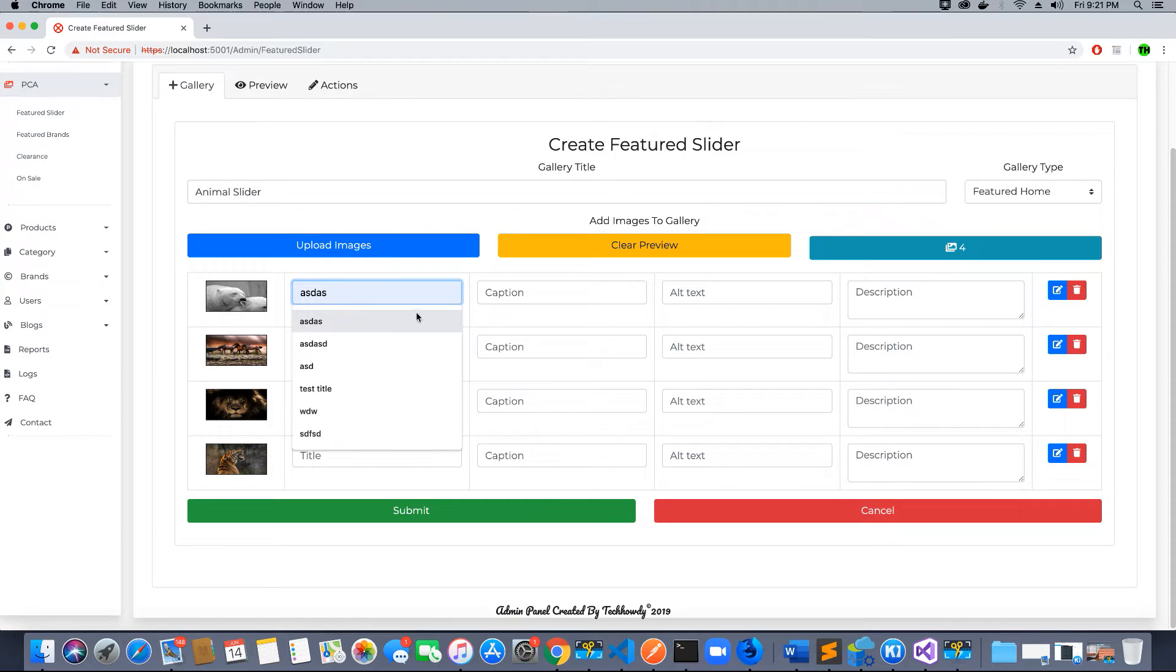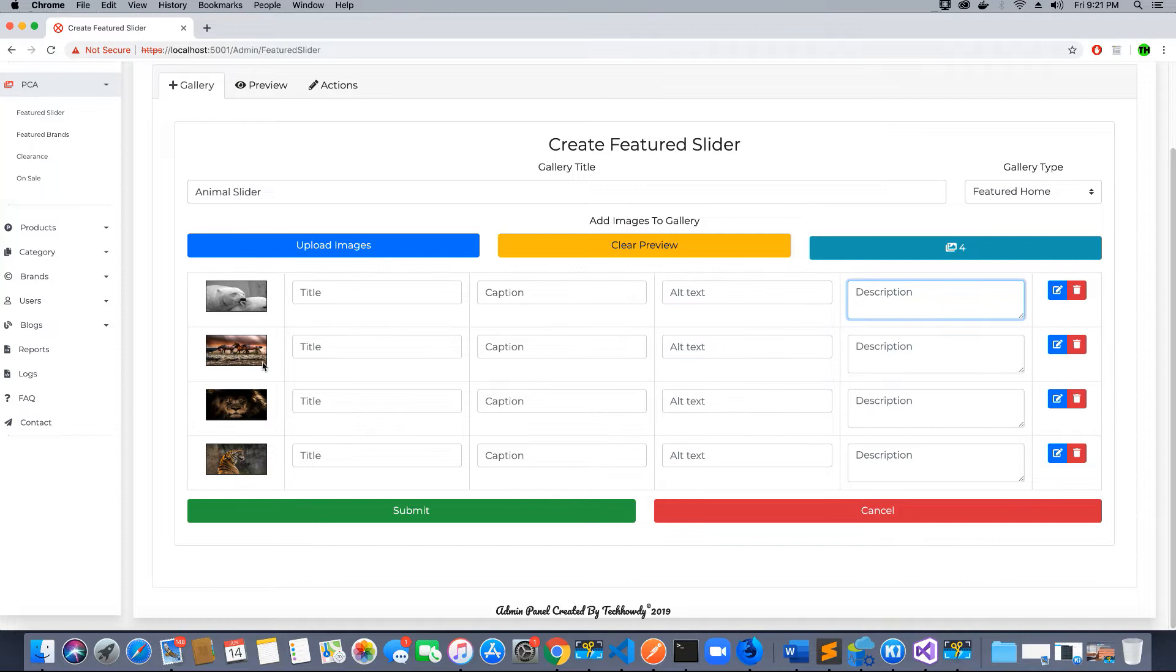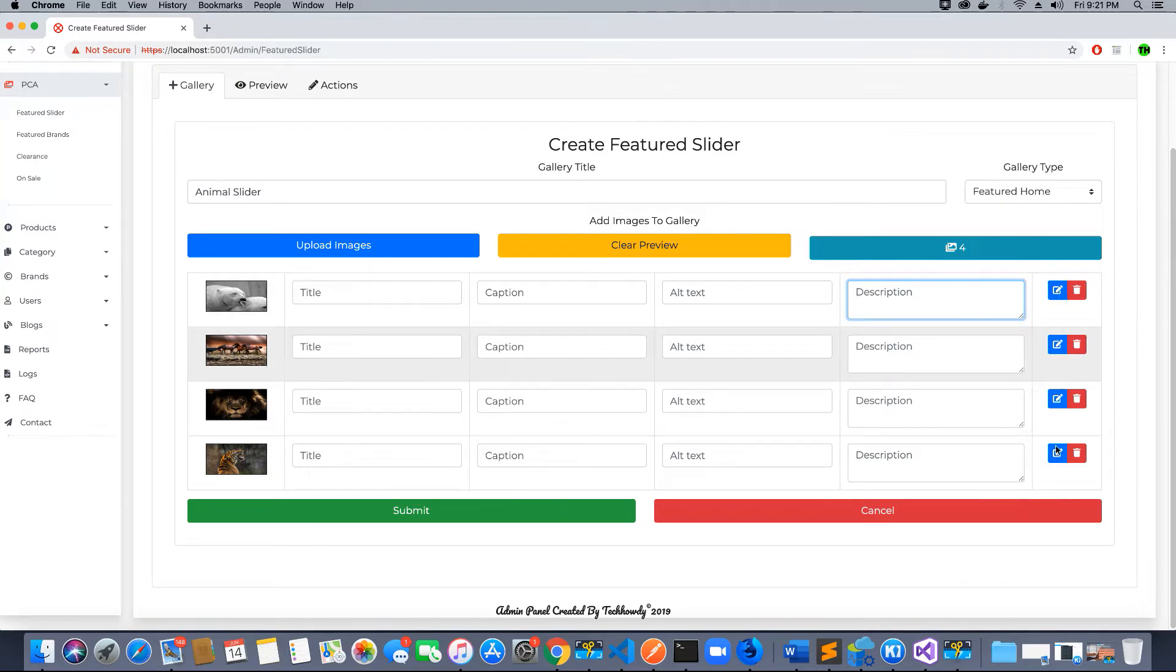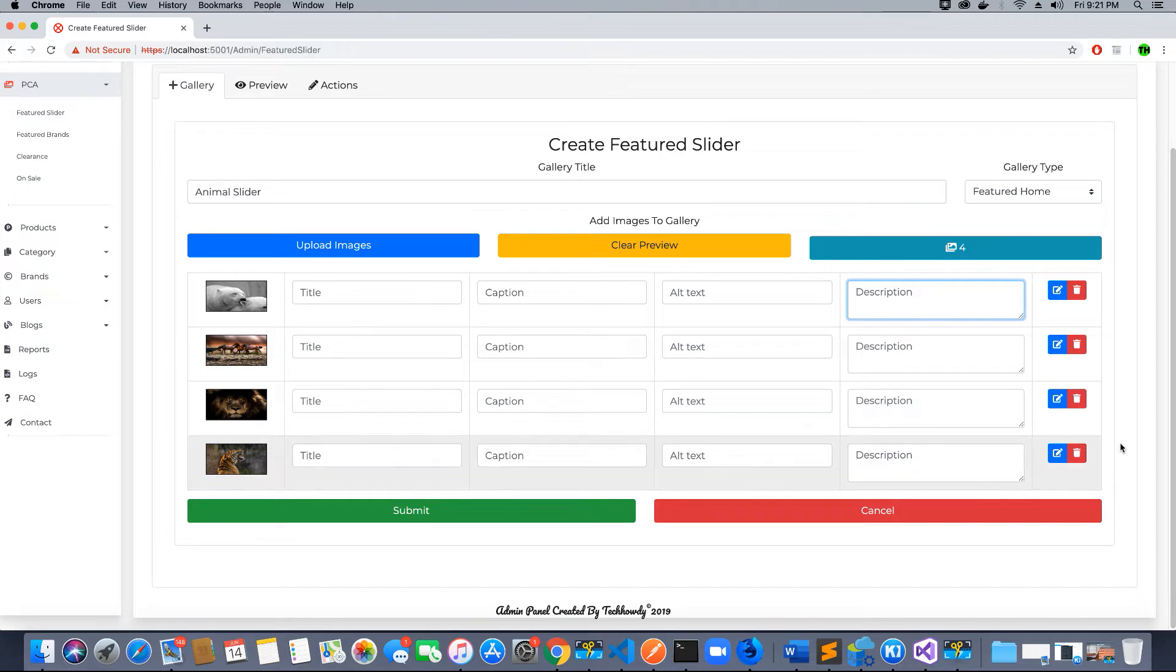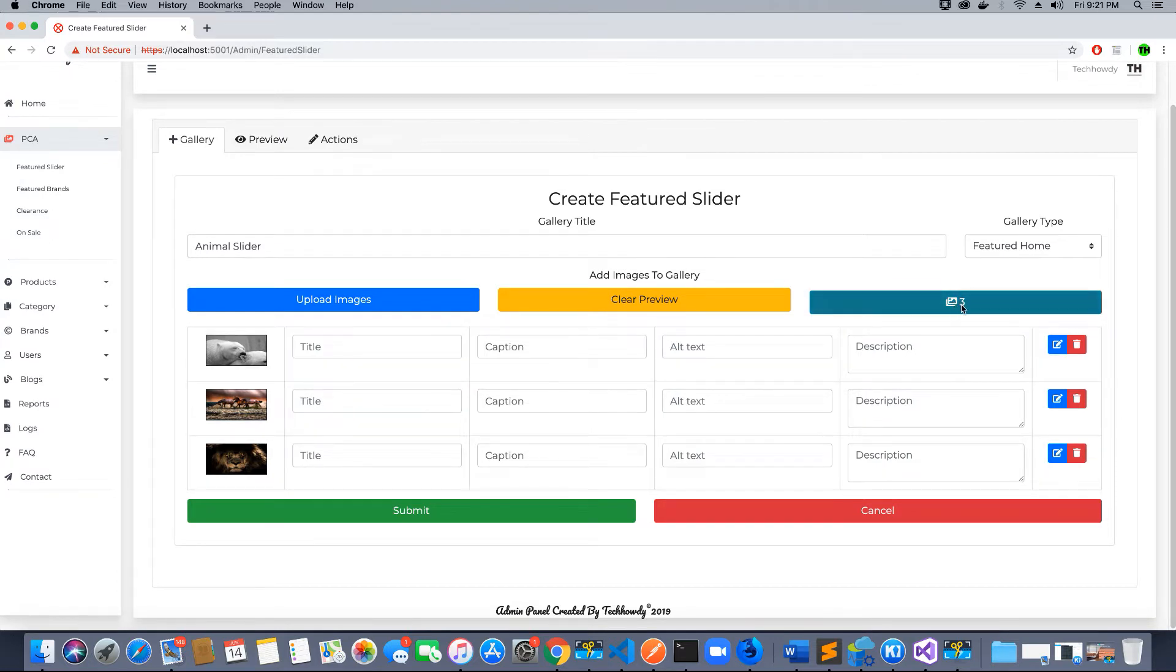Now I can fill in the required title, caption, alternate text, and description. I can even edit or remove these images. If I want to add another image I can add it. If I want to delete a particular image from the list I can delete it. Now we have three images in this list.